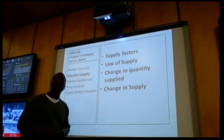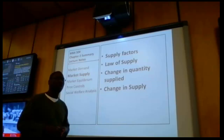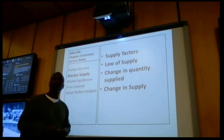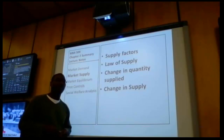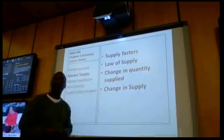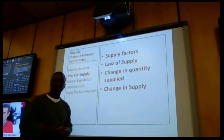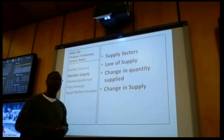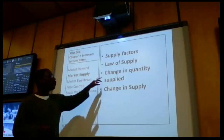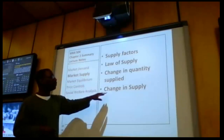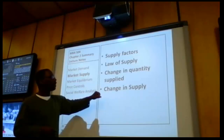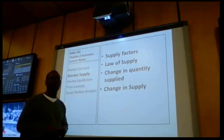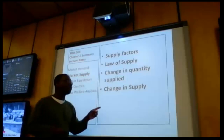We're going to talk about supply factors, things such as cost of production, labor costs, and electricity costs that can change supply. We're going to introduce the existing companion to the law of demand — the law of supply. We're going to graphically illustrate the law of supply, which represents the direct relationship between price and quantity supplied, as well as a change in quantity supplied and a change in supply.